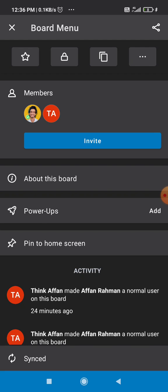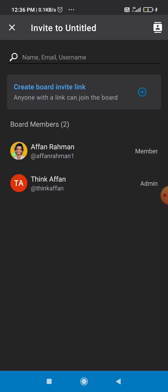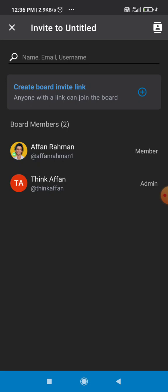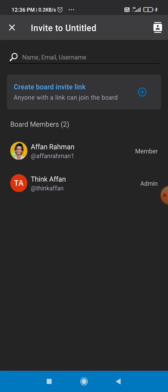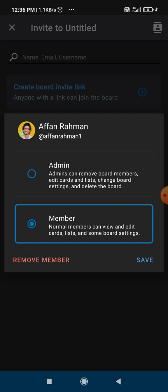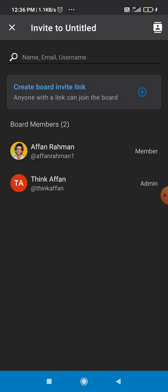I'm just showing you as an example. Click on members. Now we'll see a number of members that you have here and it will show you as an admin. I want to remove this member from here, so simply click on remove member.